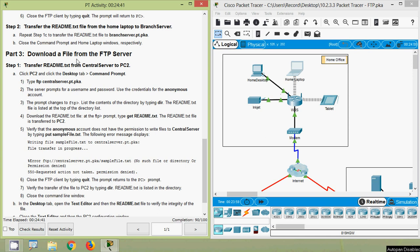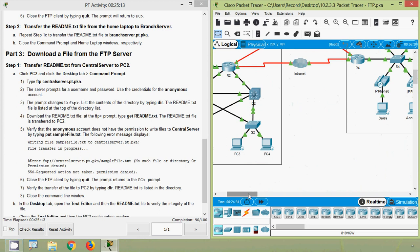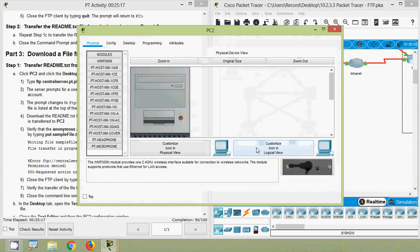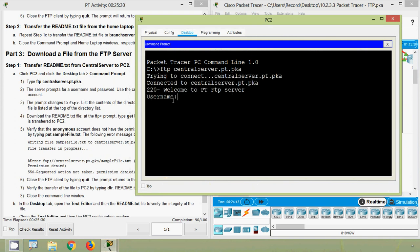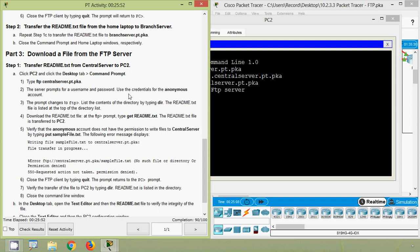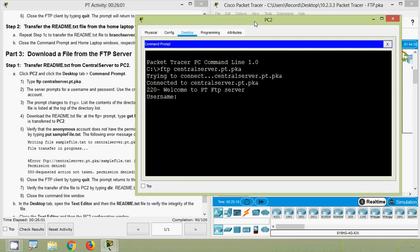Now Part 3: Download a file from the FTP server. Step 1 — transfer readme.txt from Central Server to PC2. Click PC2, go to Desktop tab, open Command Prompt, then type 'ftp centralserver.pt.pka'. In the topology, here we can see PC2. The server prompts for username and password — use the credentials for the anonymous account.